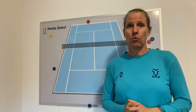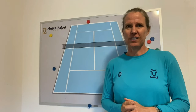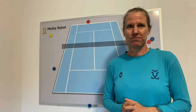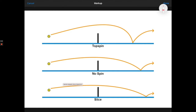So let's get into it. Why do you need topspin? This is a really good graphic to visualize what the different types of spin do to the ball. The first thing we see right away on a topspin — reason number one — we have more net clearance. More about that in a second.